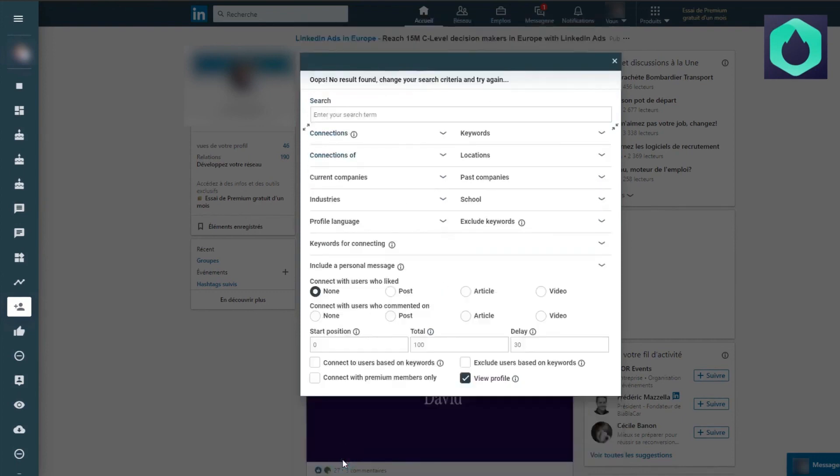So here we notice that there are 996 results. And out of these 996 results, the bot will automatically send connection requests.